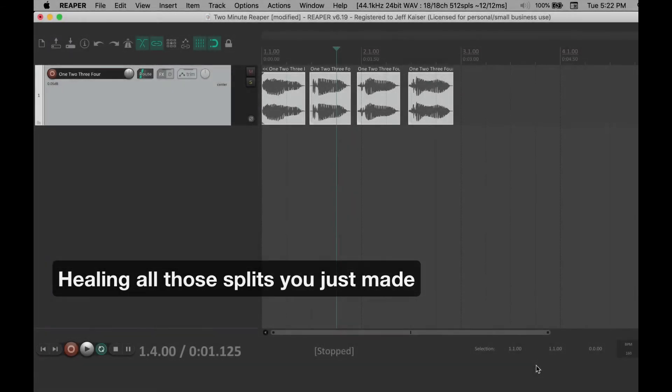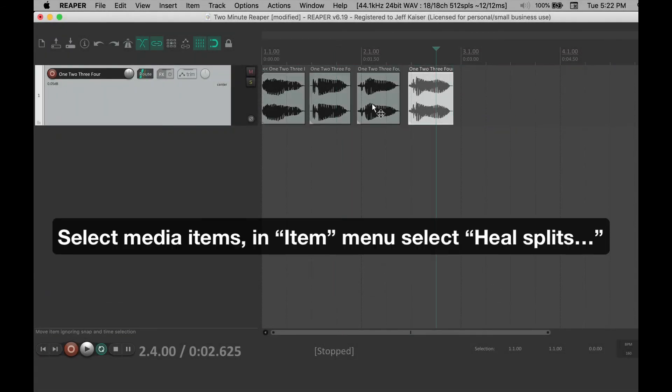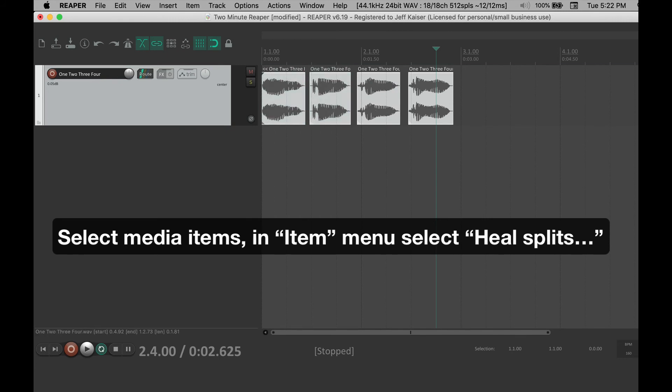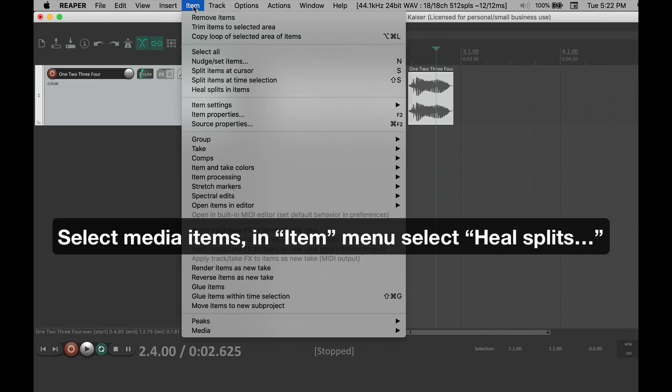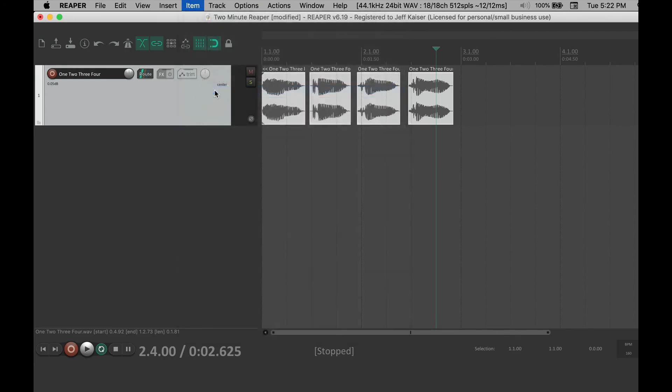Do you want to get rid of all the splits you just made? Select all of the items then go to the item menu and select heal splits in items.